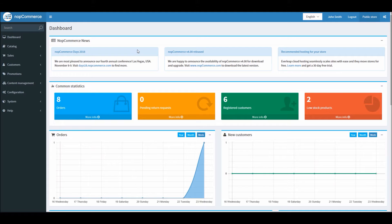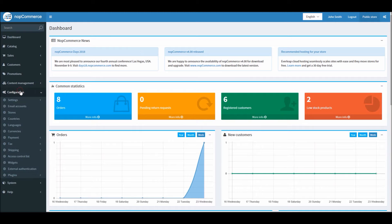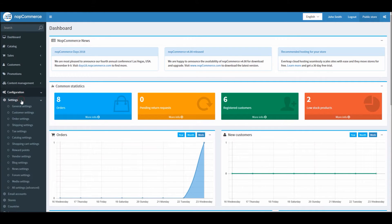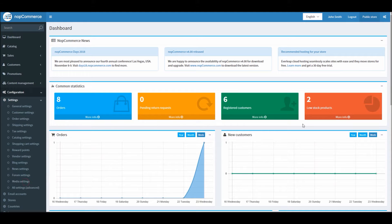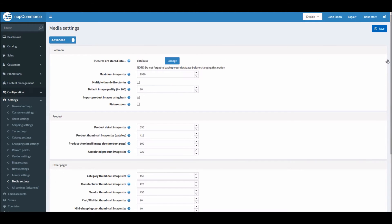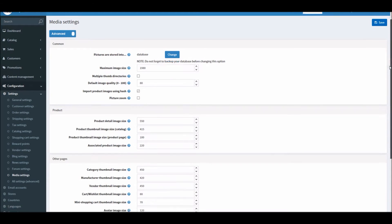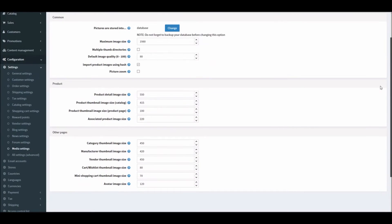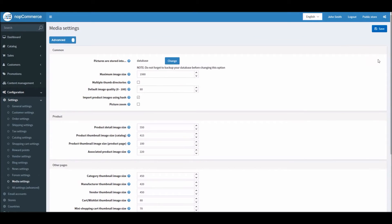From the dashboard we will go into Configuration and Settings, and from here we will go into Media Settings. Here you can see all the options to manage all the media settings and configuration.